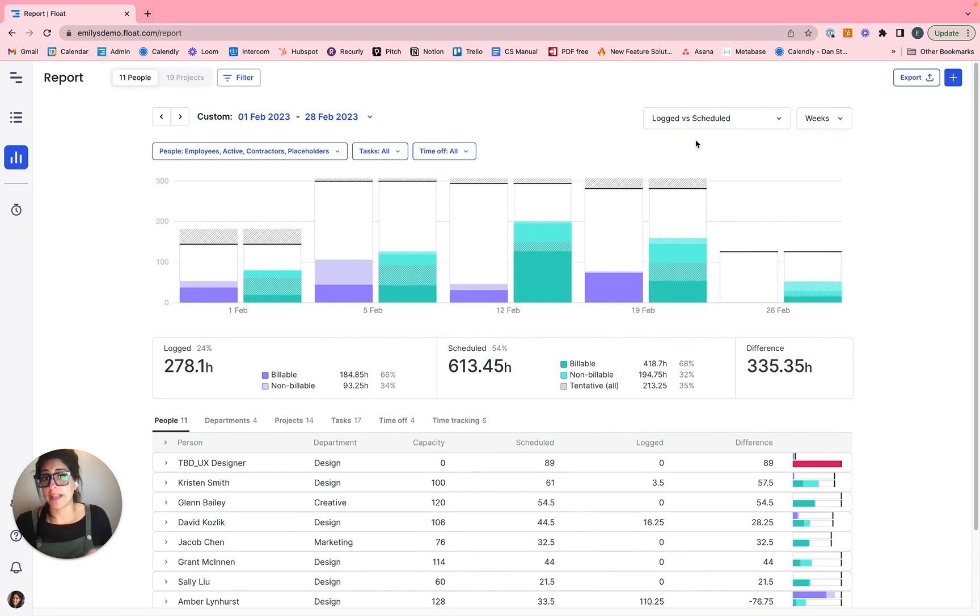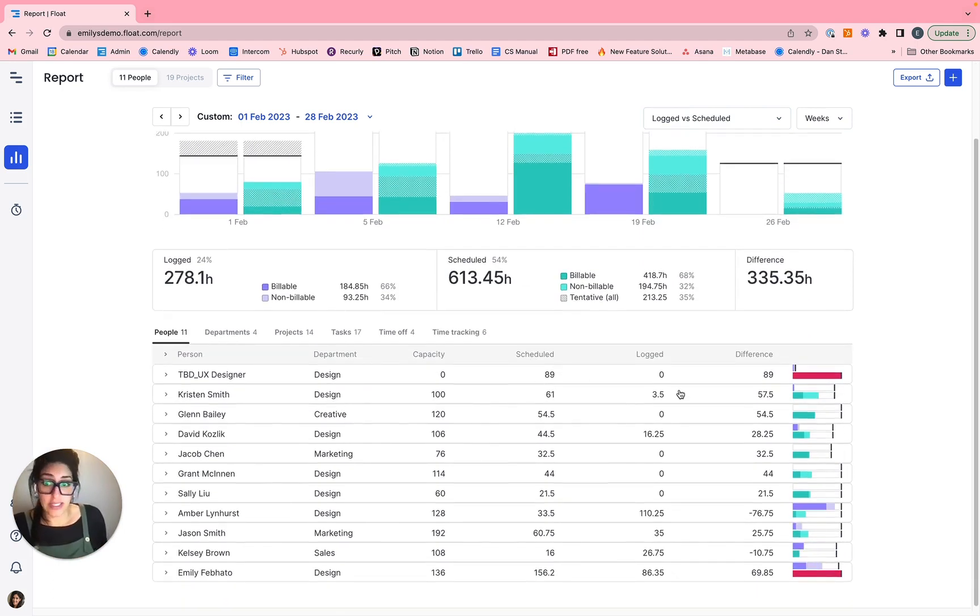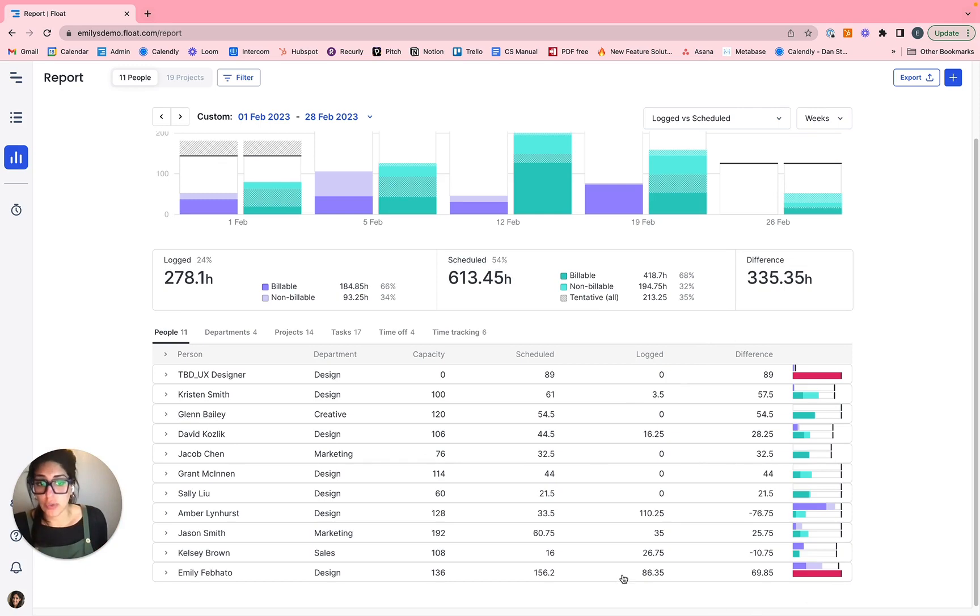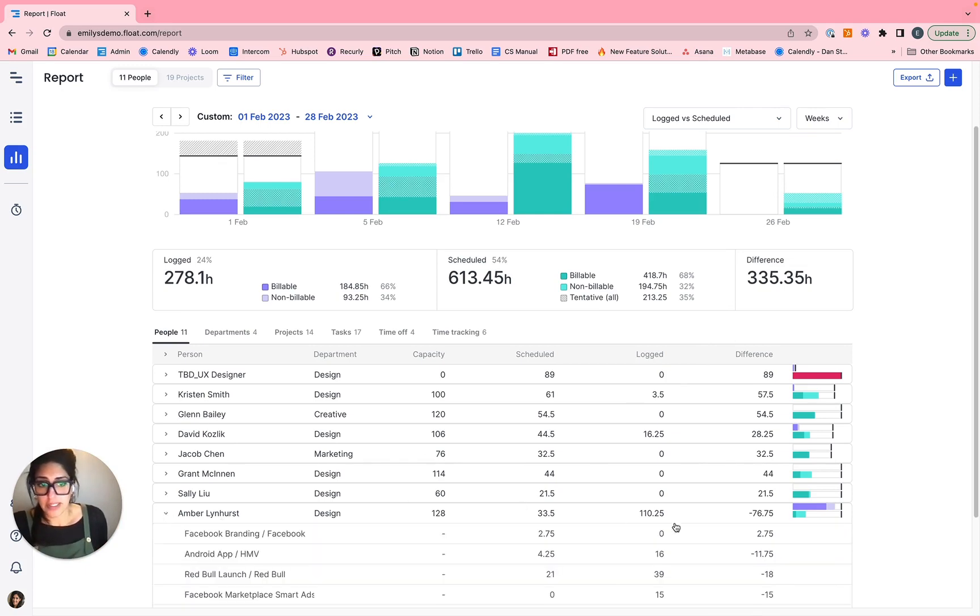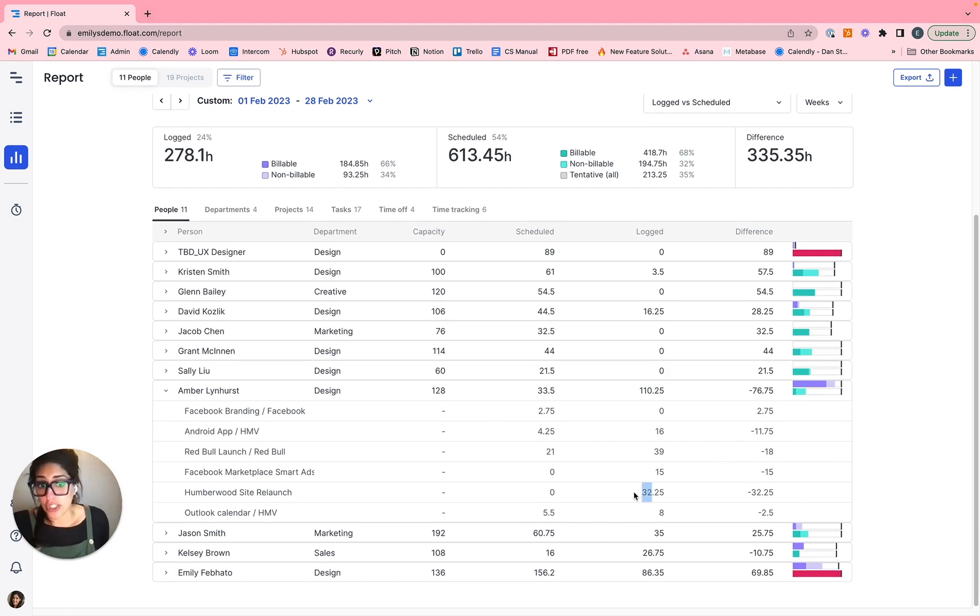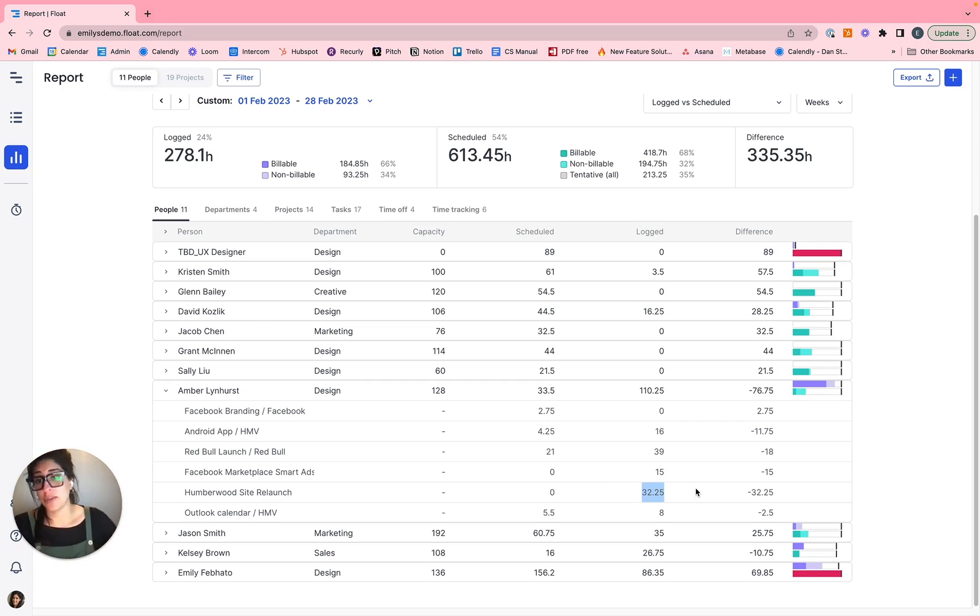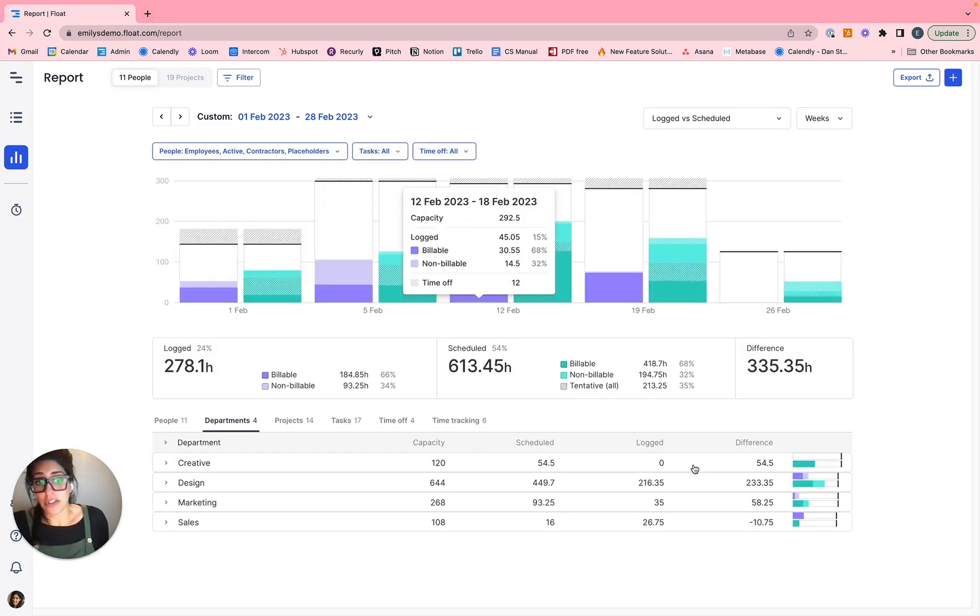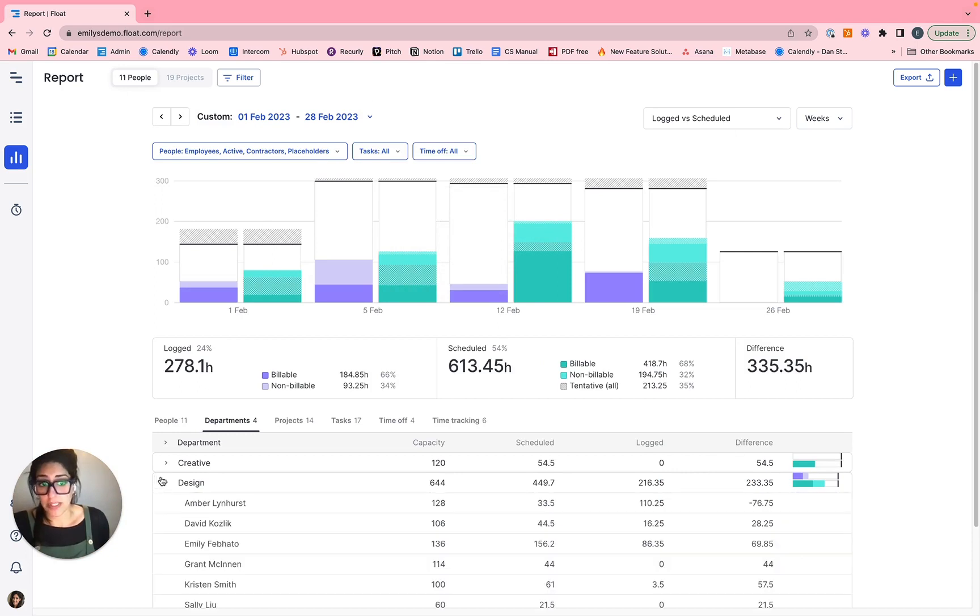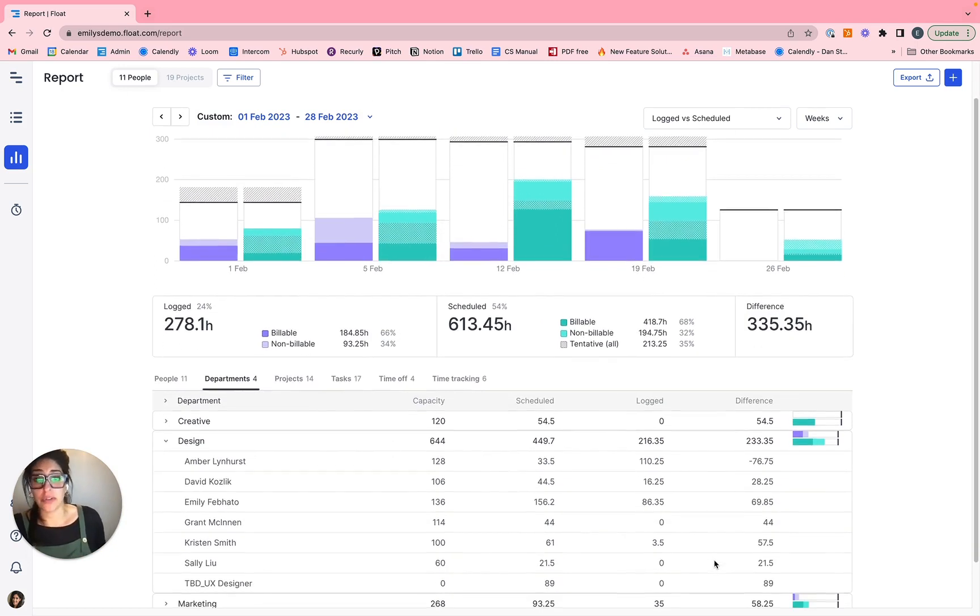Alternatively, maybe you want to look at a side by side comparison. So your actual versus estimate or your scheduled versus logged with an additional column really highlighting that difference. So perhaps you have questions that specific individuals, maybe Amber in this instance, have a pretty significant difference. Is that because Amber is constantly getting looped into projects that she wasn't assigned to? So in this instance, you can see Amber was never scheduled against this Humberwood project, but logged 32 hours. Is that because she has a skill set that other people on the team don't have? Are there particular departments with a significant discrepancy with regards to their difference in hours? Is that because there's a business case for a new hire?